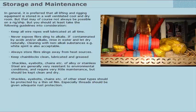Shackles, eye bolts, chains, etc. of other steel types should be protected by a thin oil film. Especially threads should be given adequate rust protection.